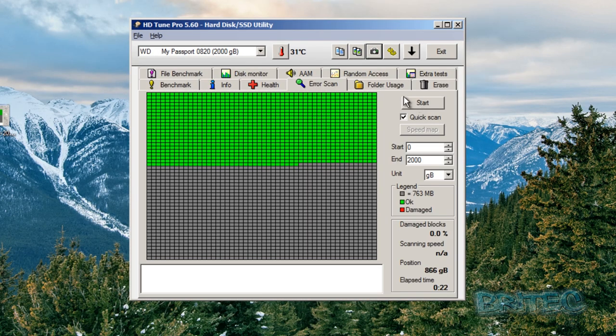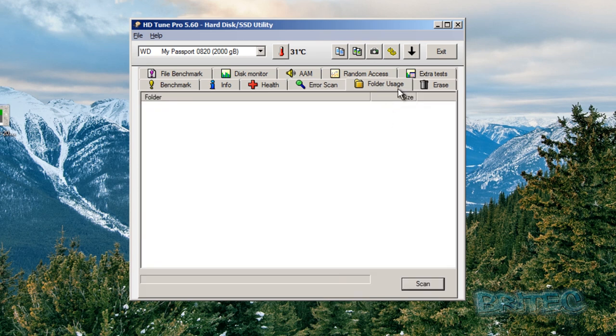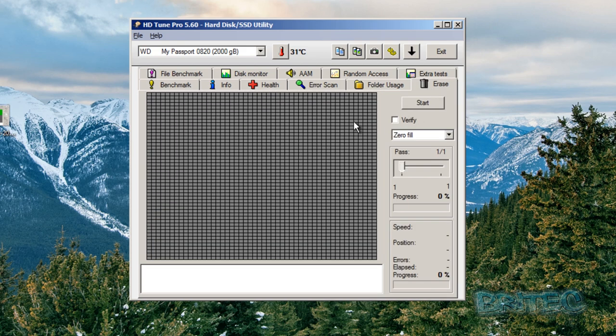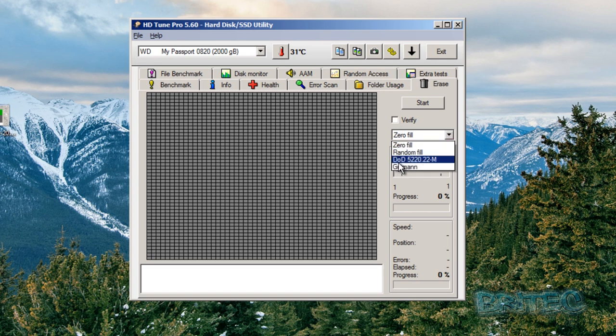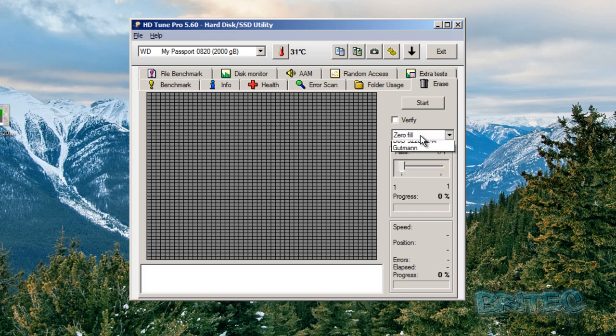Folder usage: you can move on to this here and scan for folder usage. This will actually scan the whole drive and see what folder's being used. You've got the erase feature here, which is another nice feature that allows you to zero the drive. You can verify it as well, and you can see here random fill, DOD and Gutterman.